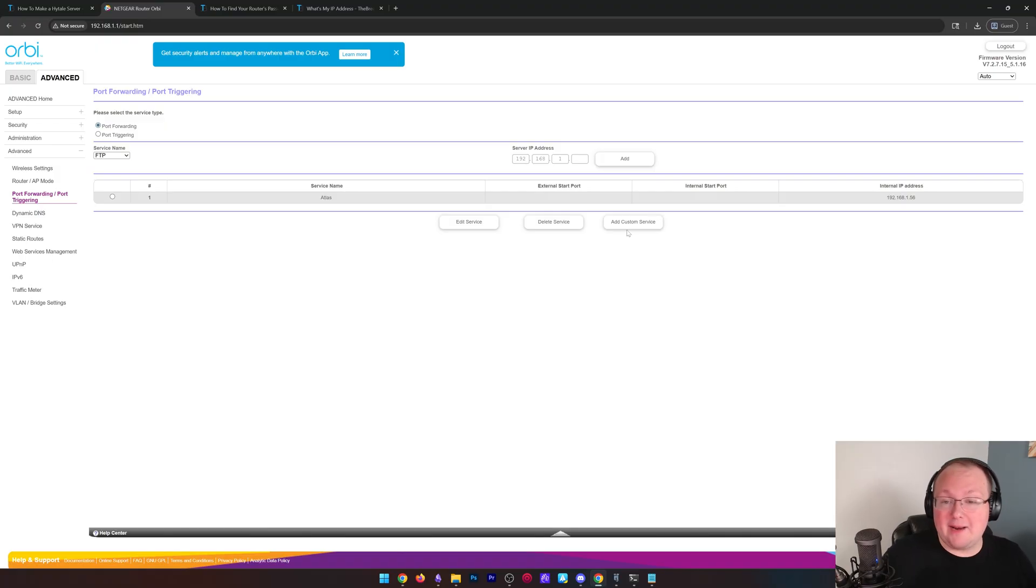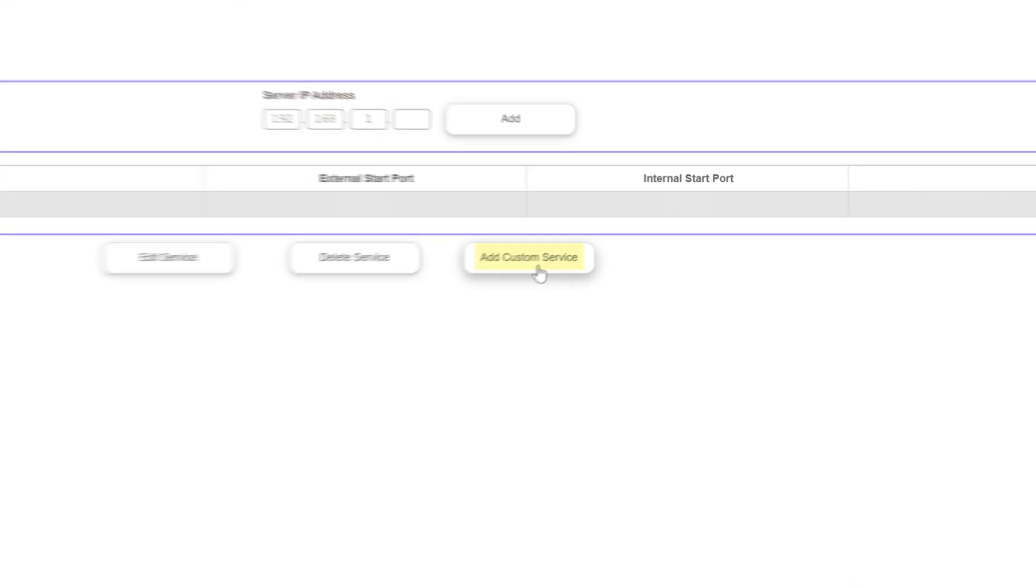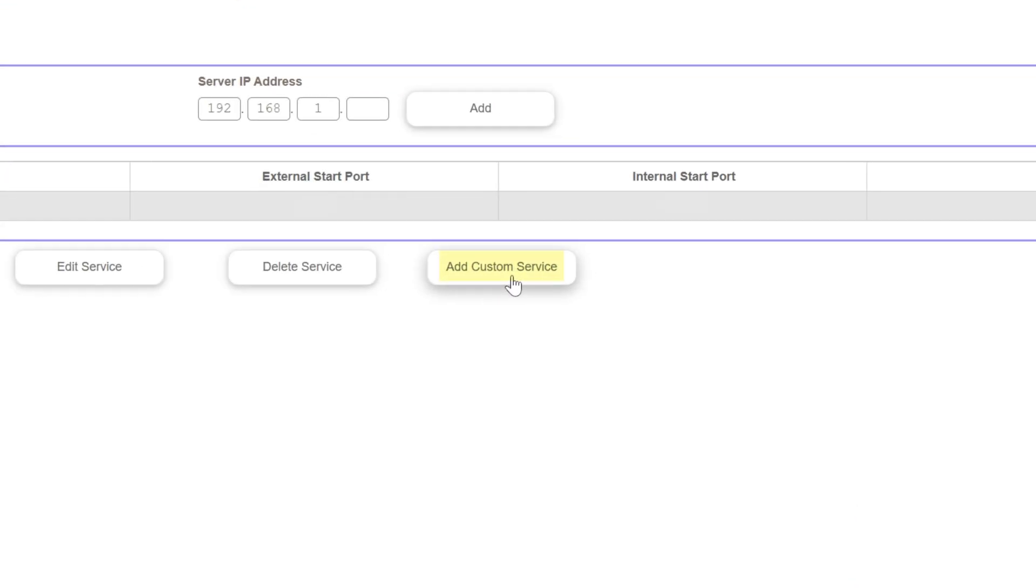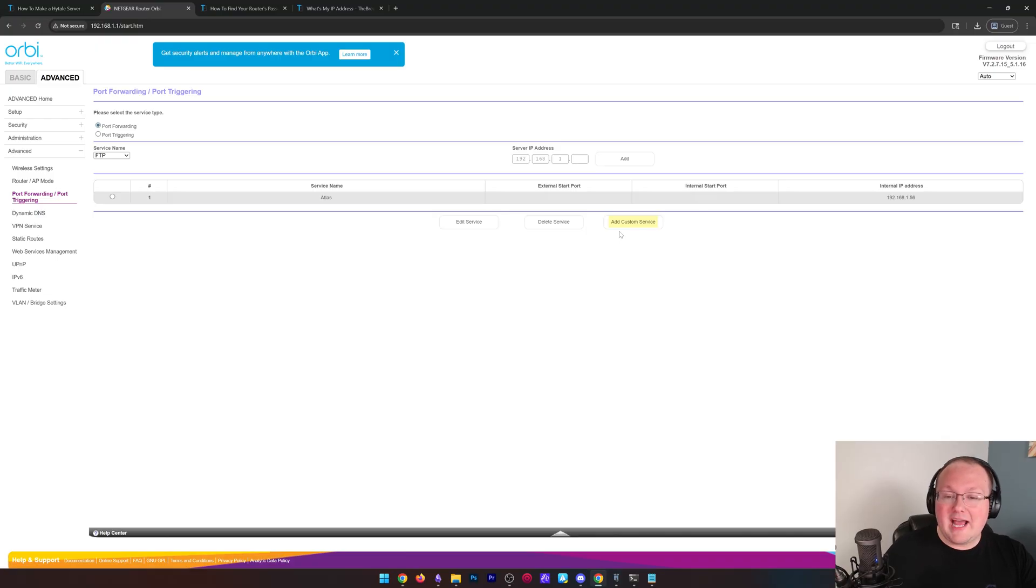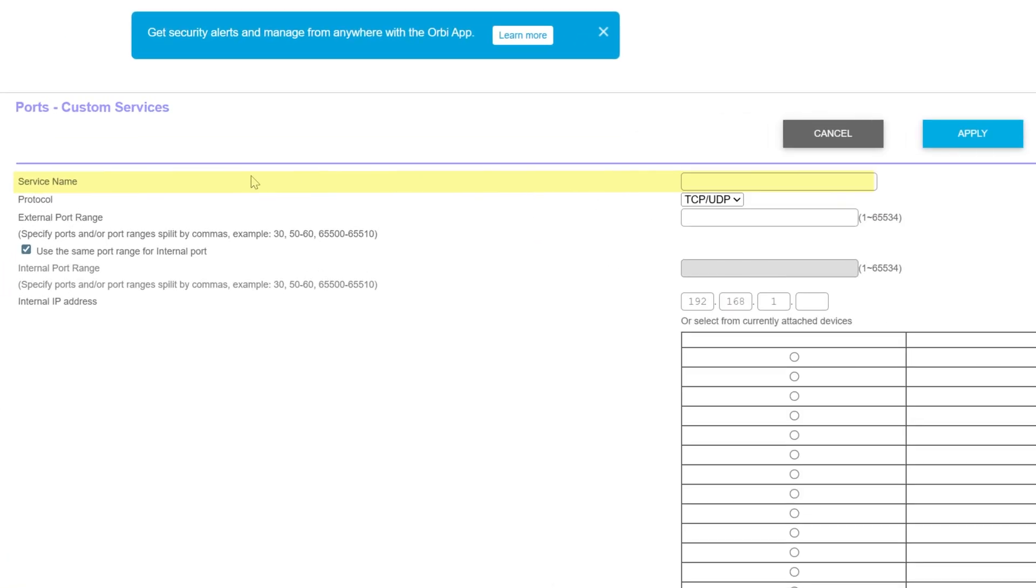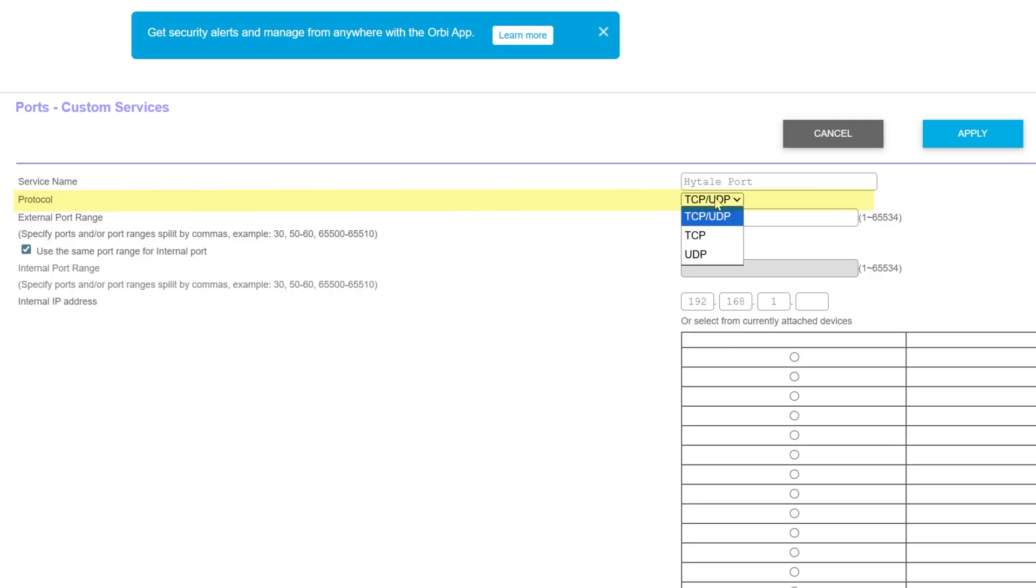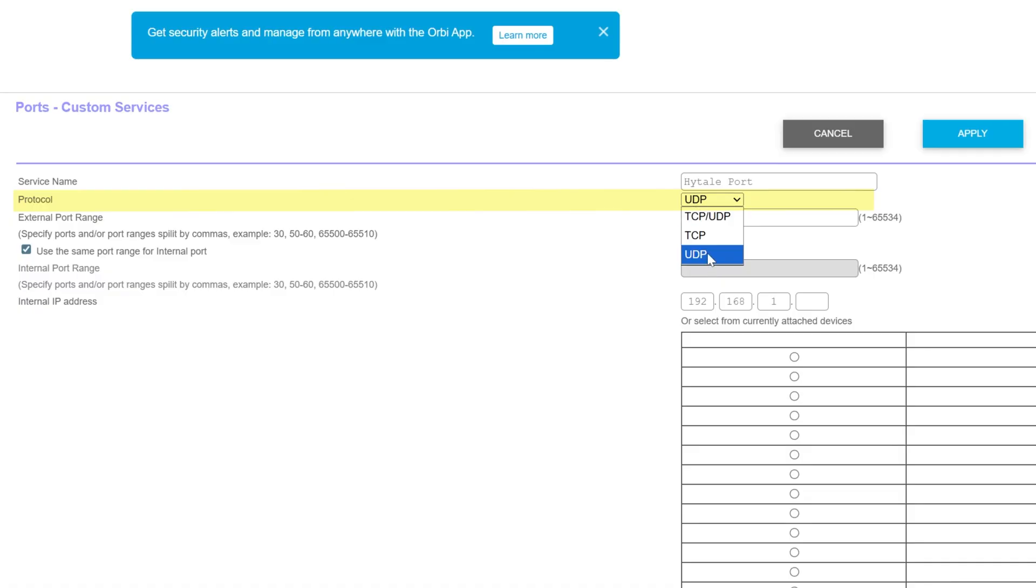To do that, you want to go ahead and just add a port forward. For me, it's add custom service. For you, it could be a new button. It could be a plus button. Or it could just be a big list of empty boxes. In that case, just go with the first one. Once you've added your port forward or started to add your port forward, I should say, we're going to have a name or ID. For me, it's service name. And you can name this anything. I'm going to name it Hytale port because this is the Hytale port. You just want to identify what this is for. For us, it's for a Hytale port. So, that's why we're naming it that. For the protocol, this is going to be UDP. Just UDP. Nothing else. Just select UDP in this. If you select both or TCP slash UDP, it can actually cause issues with Hytale server. So, we want to make sure that just UDP is selected here.